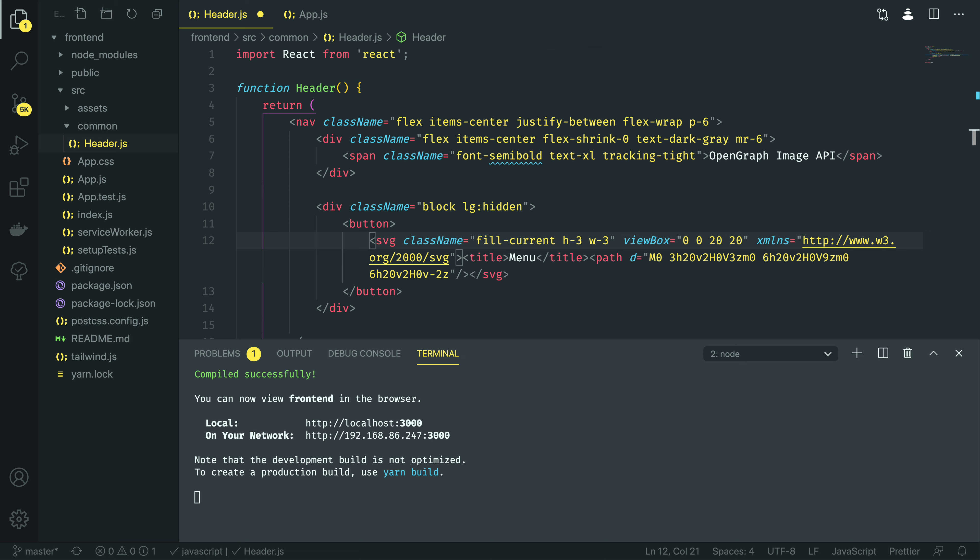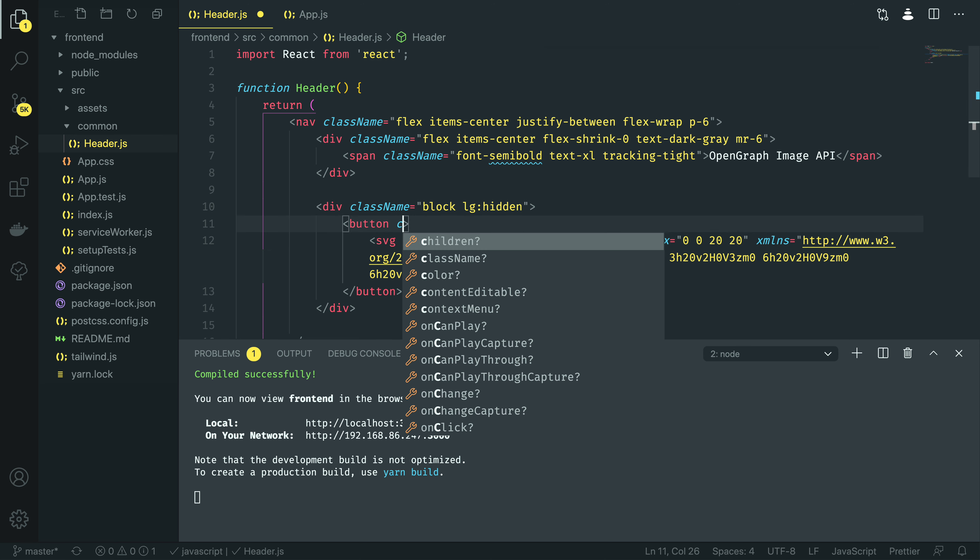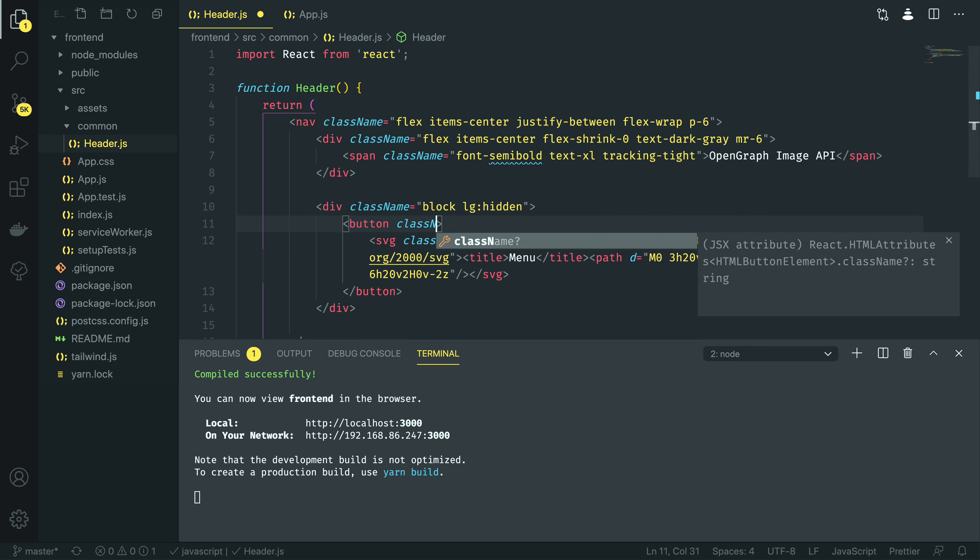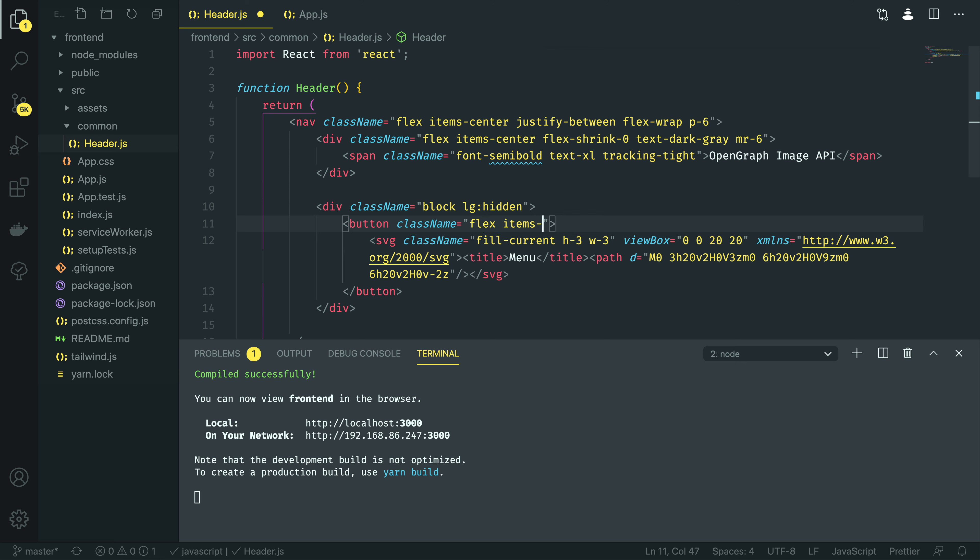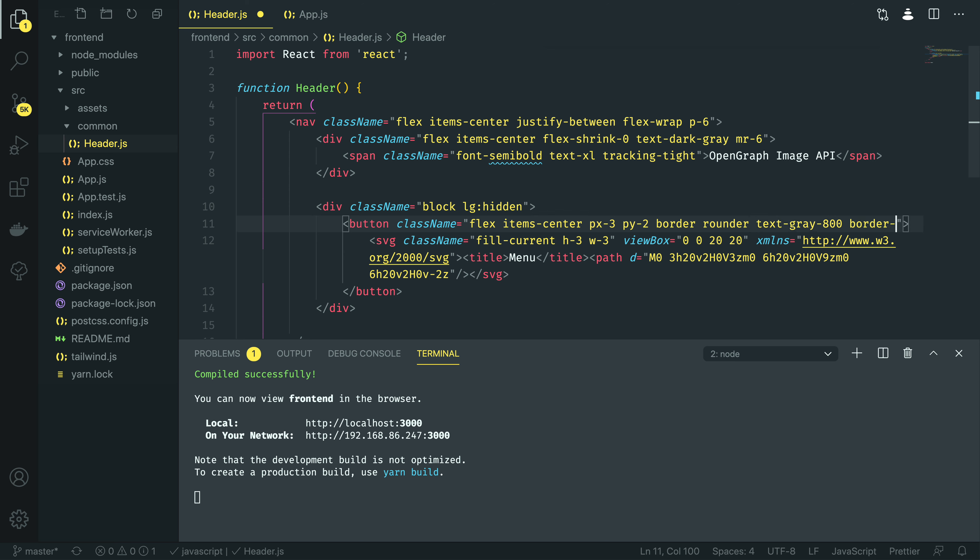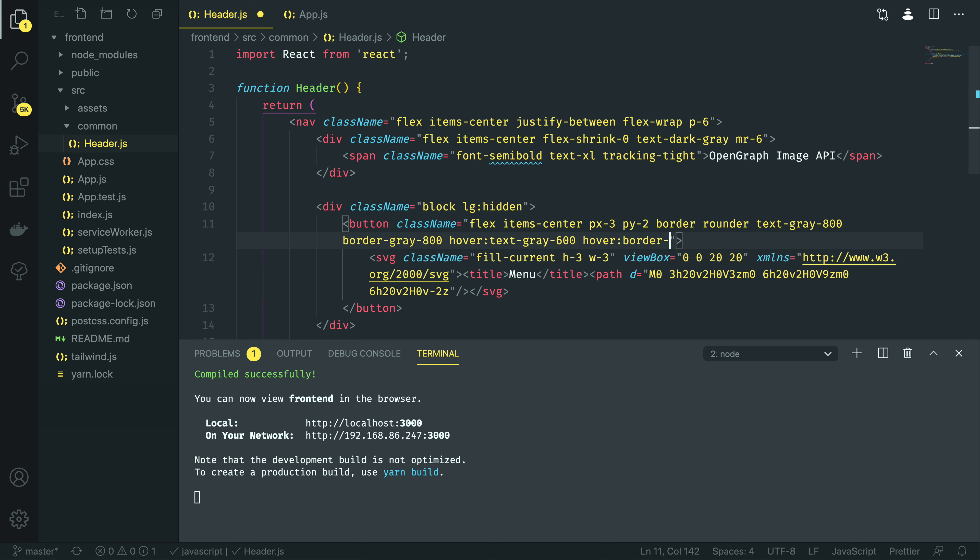We also want to add some of the classes to this button element. Class name is equal to flex item center, padding x is 3, padding y is 2, border, it's going to be rounded, text gray 800, border gray 800. The hover is going to be text gray 600, so make it slightly lighter, and then the hover on the border is going to be gray 600 as well.